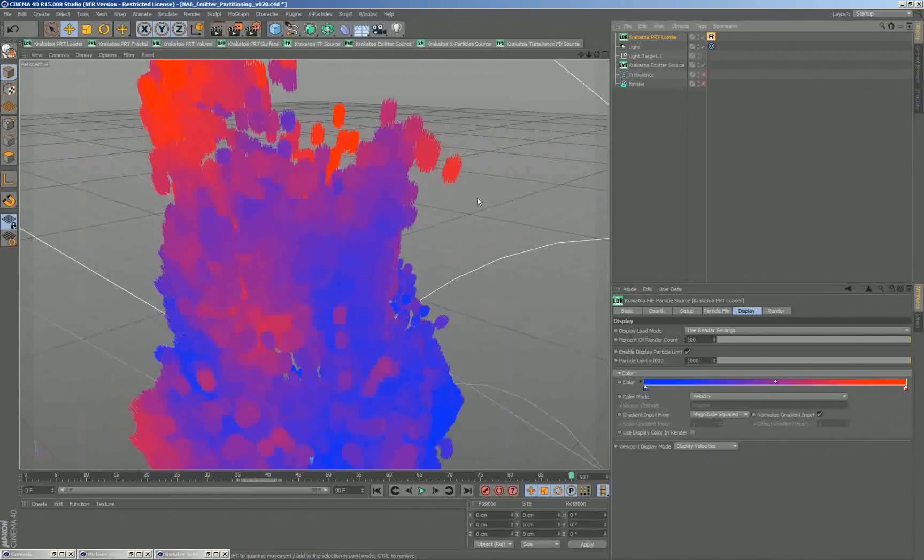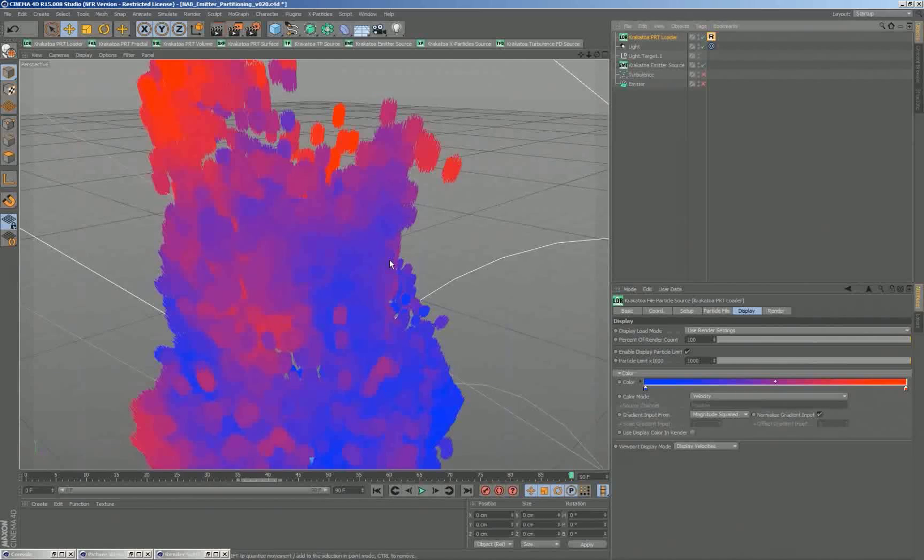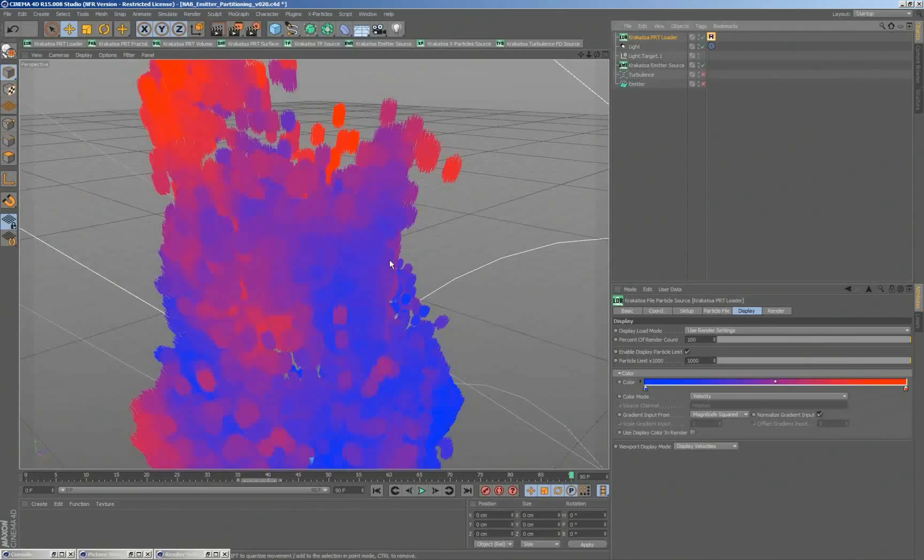And that means each particle will get a fraction of the density of the original particle. And if the falloff is on, it will also fall off the density with distance. So it's actually dealing with distributing the wealth of density of the original particle systems to the new particles correctly.